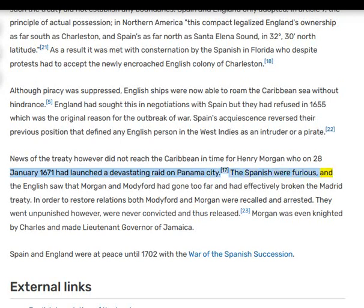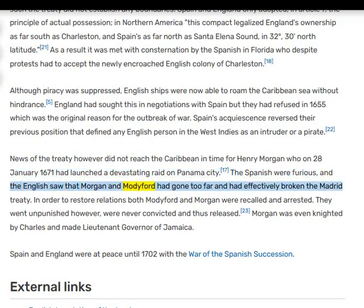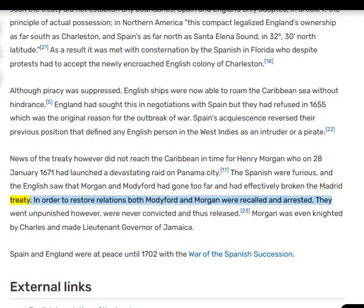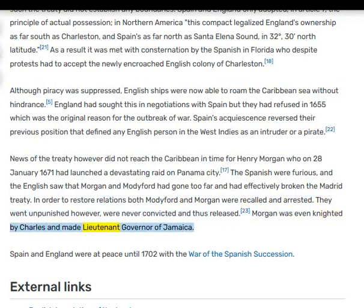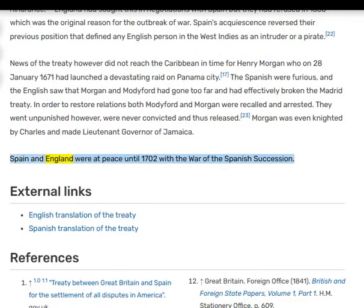The Spanish were furious, and the English saw that Morgan and Modyford had gone too far and had effectively broken the Madrid Treaty. In order to restore relations, both Modyford and Morgan were recalled and arrested. They went unpunished, however — were never convicted and thus released. Morgan was even knighted by Charles and made lieutenant governor of Jamaica. Spain and England were at peace until 1702 with the War of the Spanish Succession.